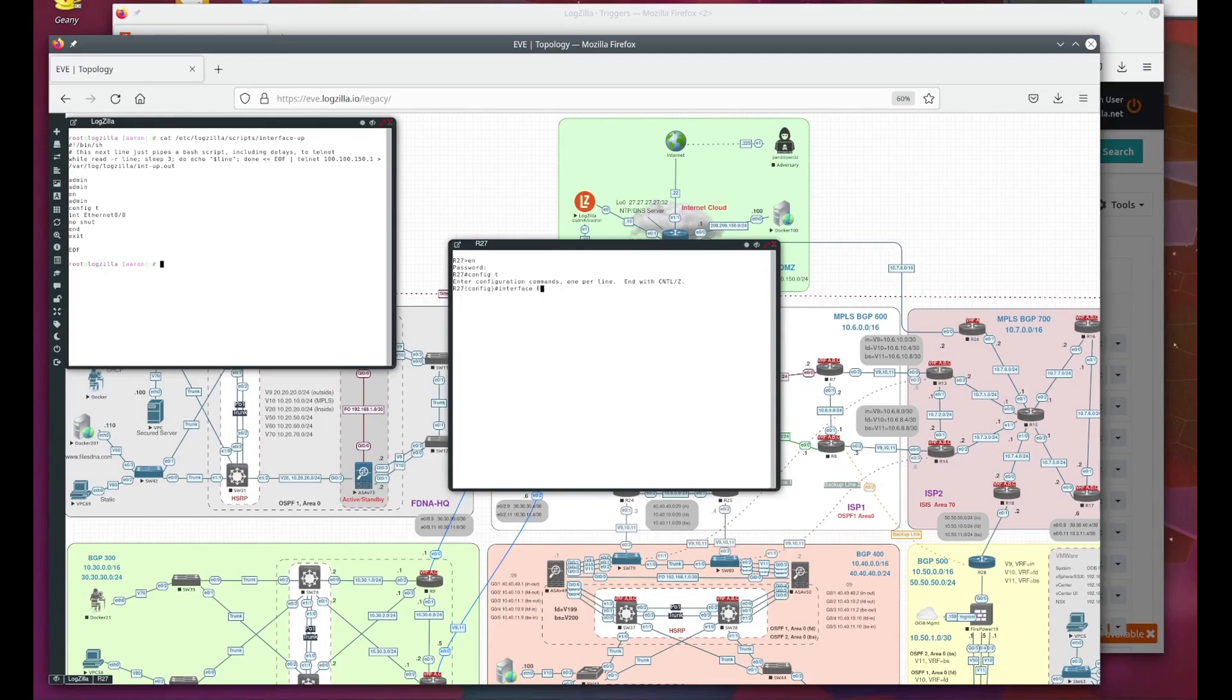Now we can't see it, but our trigger is fired and is sending those commands to the router to bring the interface back up. We'll give it just a bit.